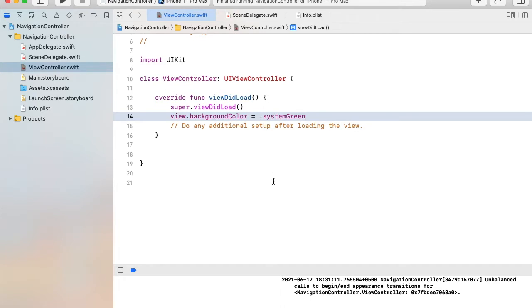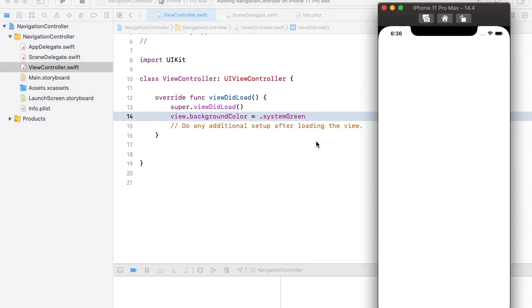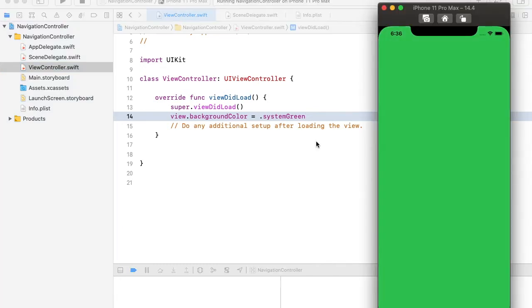Let's hit the run button and check its output. We have this green screen controller.